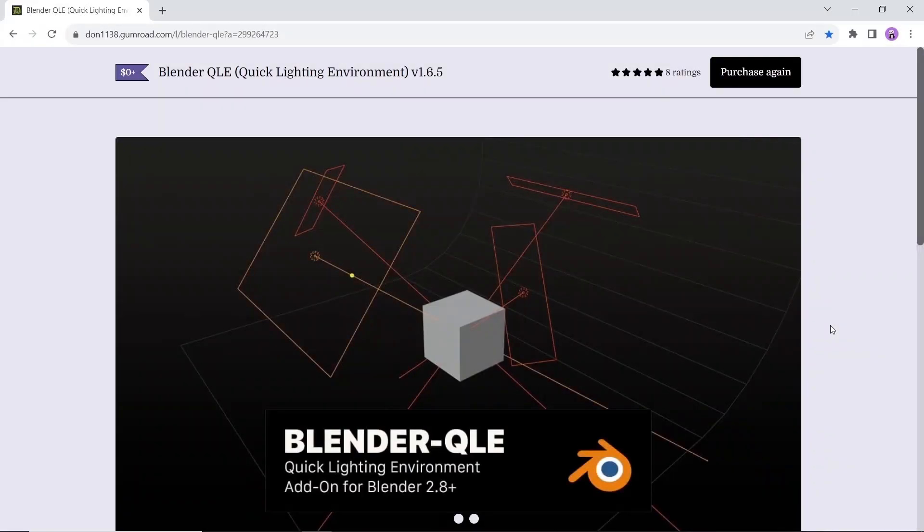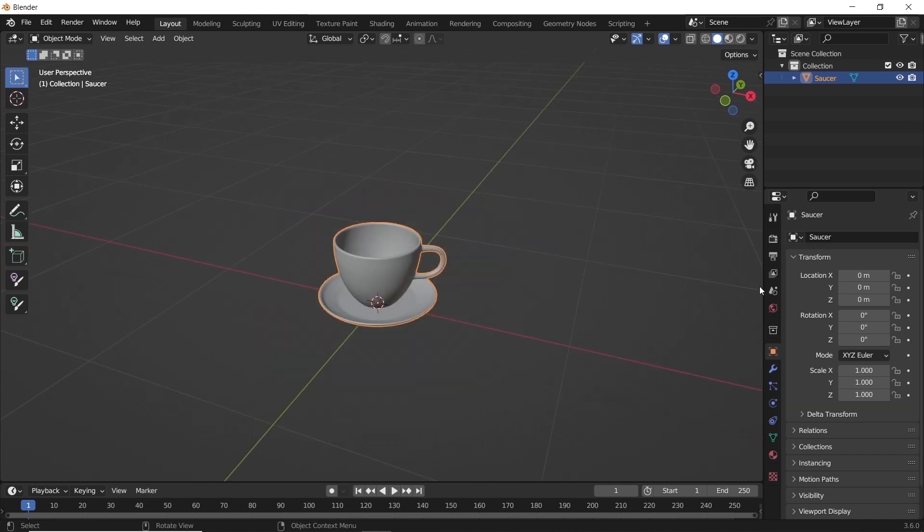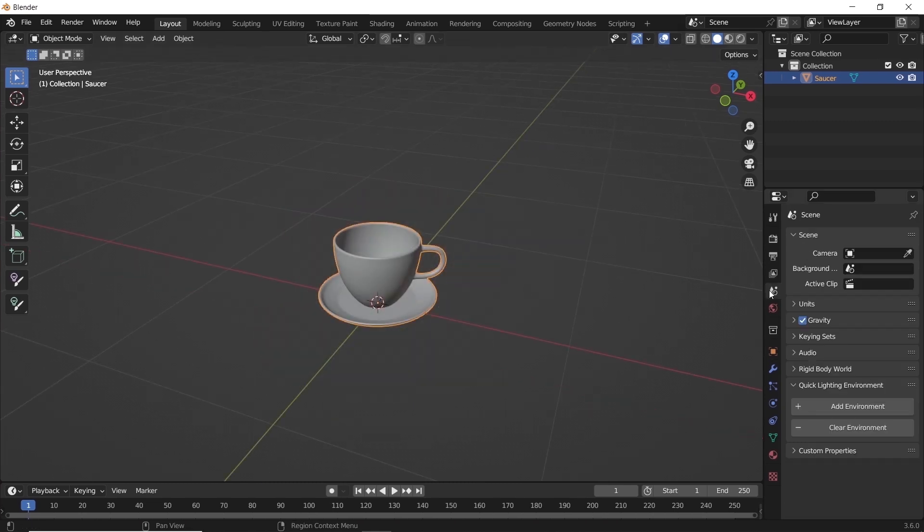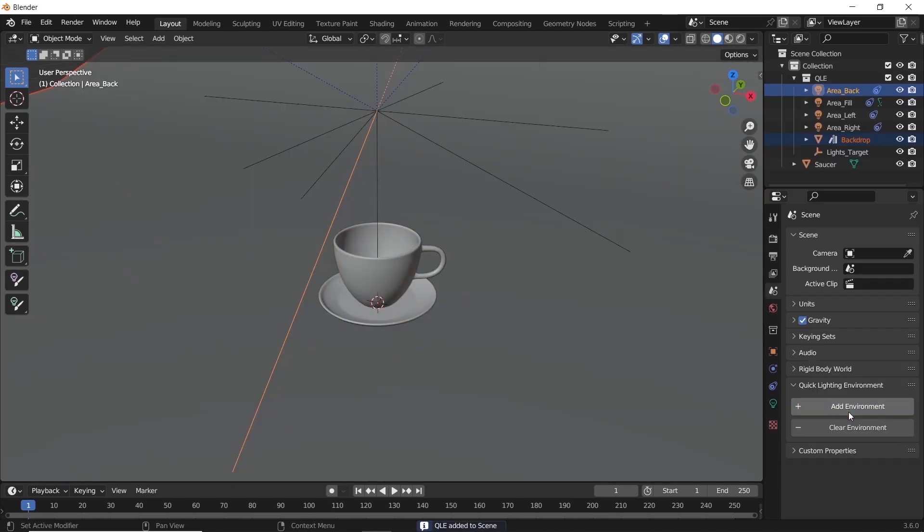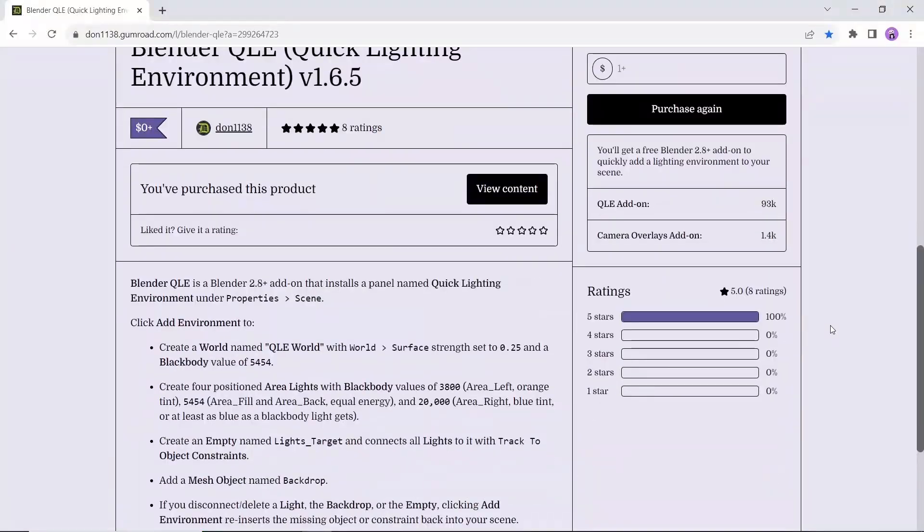The Blender Quick Lighting Environment, a nice way to add a studio lighting in one click. This add-on is awesome if you're working with product visuals or for fast furniture rendering. Available on Gumroad for free, and we did use it in the last glass tutorial, so have fun with it.